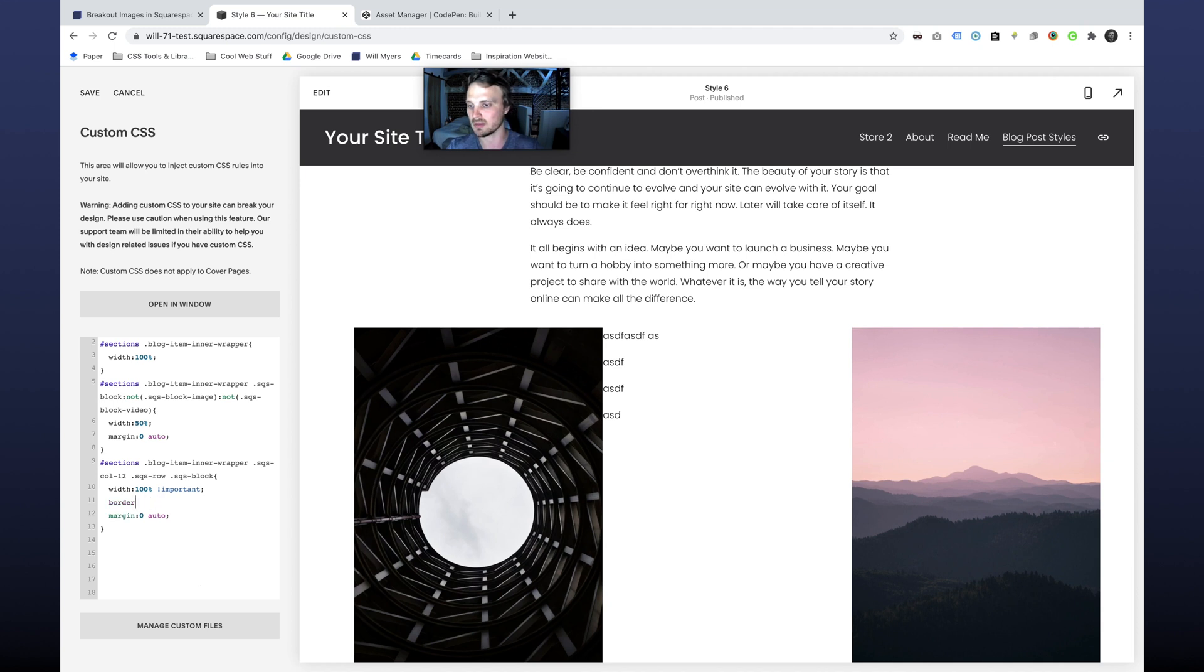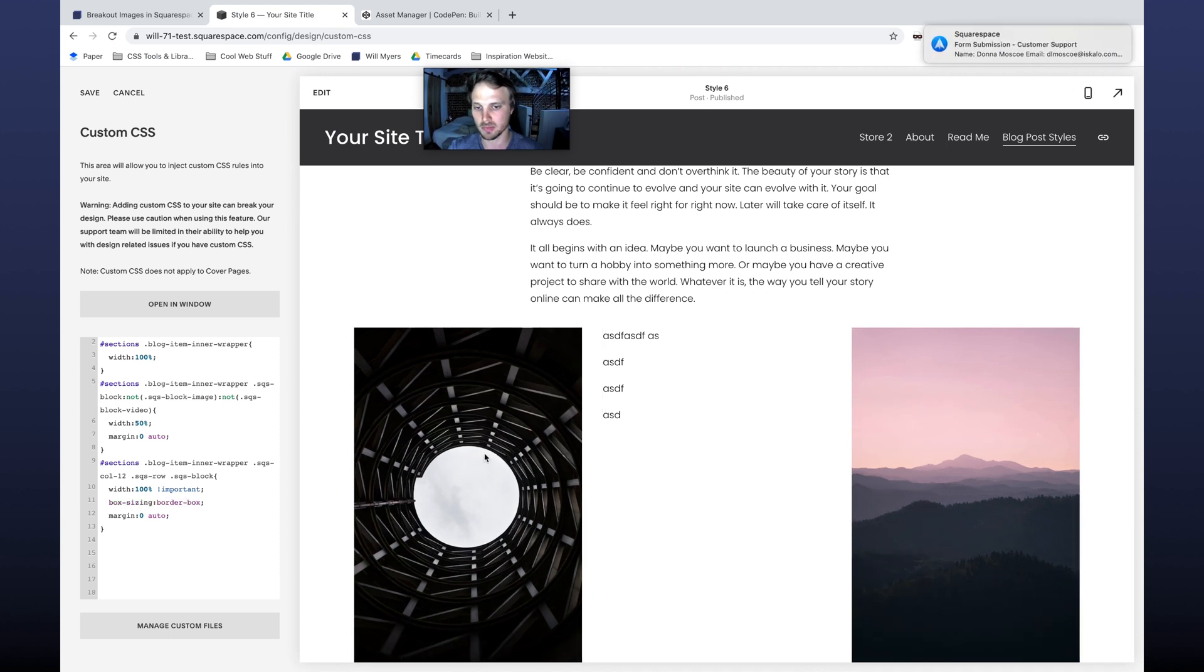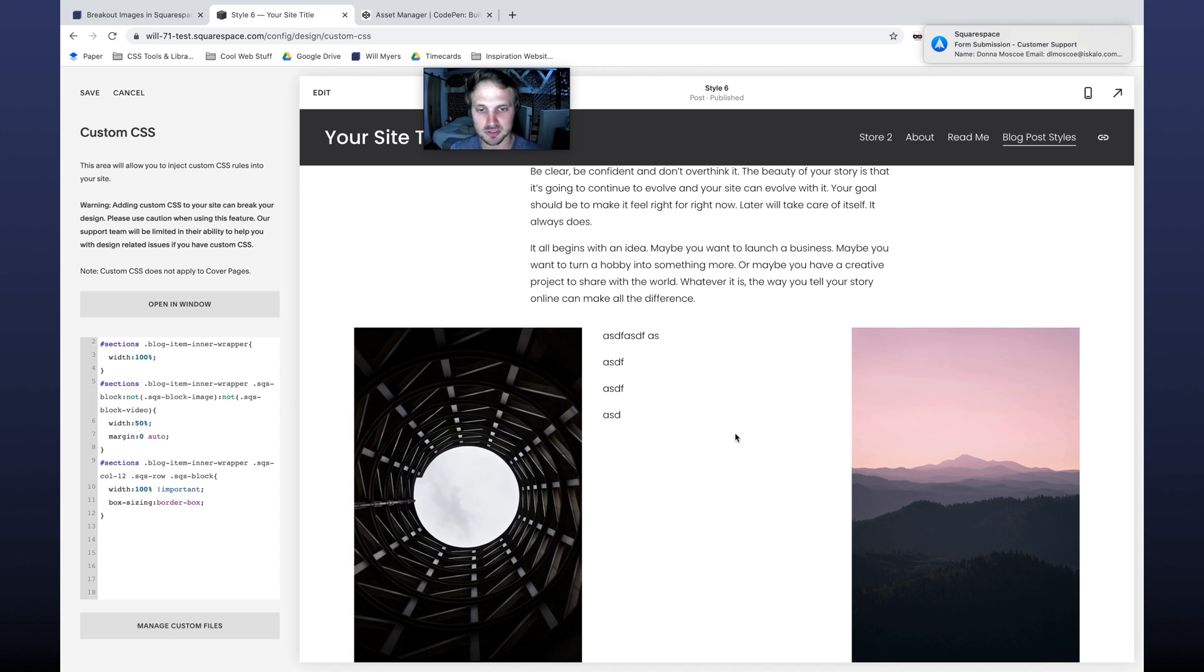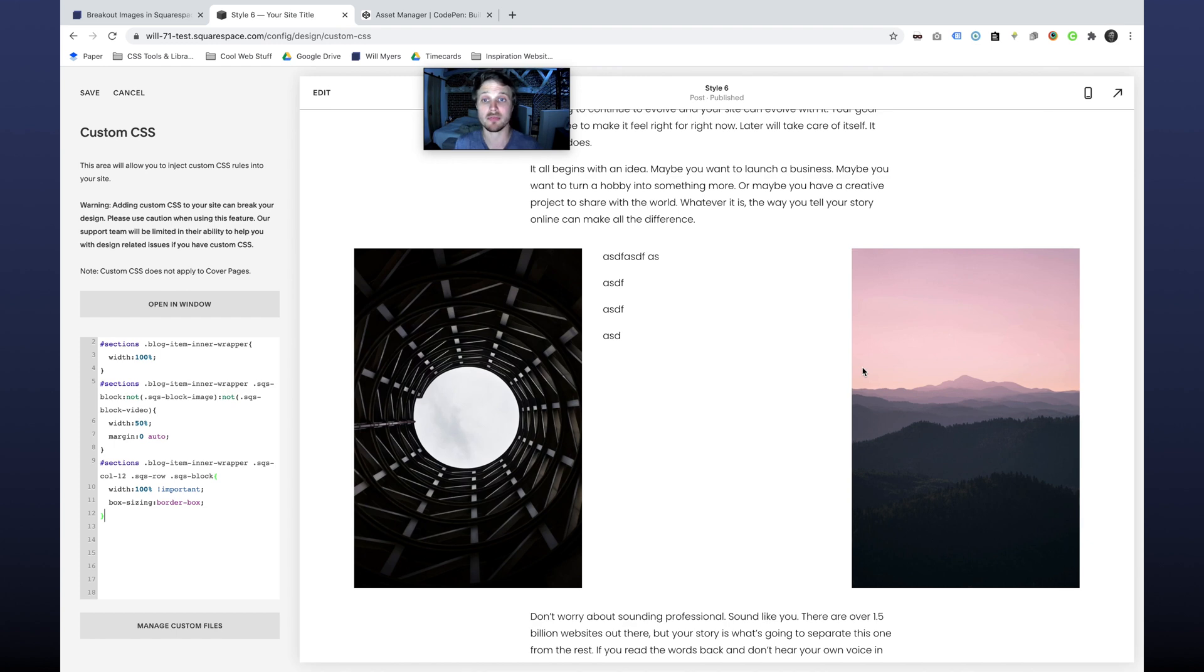The box sizing, which is border box. And there we go. So that's what we're looking to do. We can get rid of that margin because that's not really necessary there. So there we go. That's exactly what we want it to be.